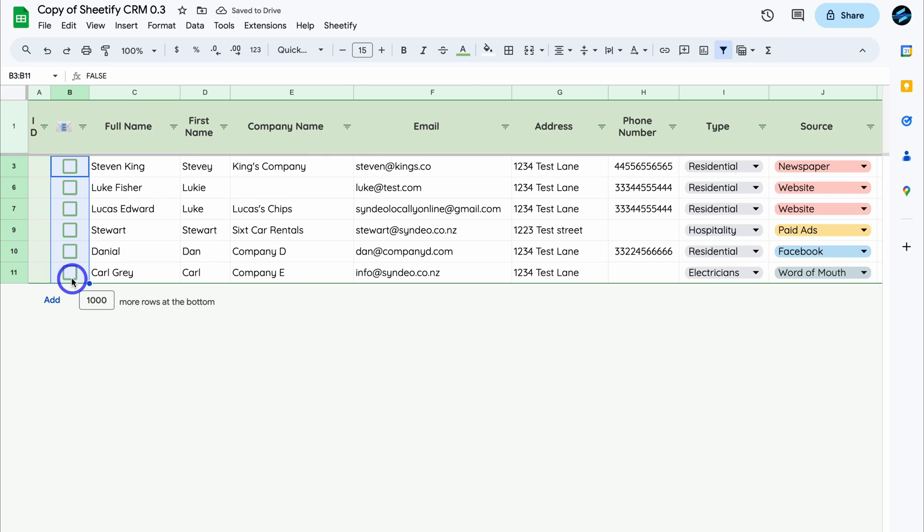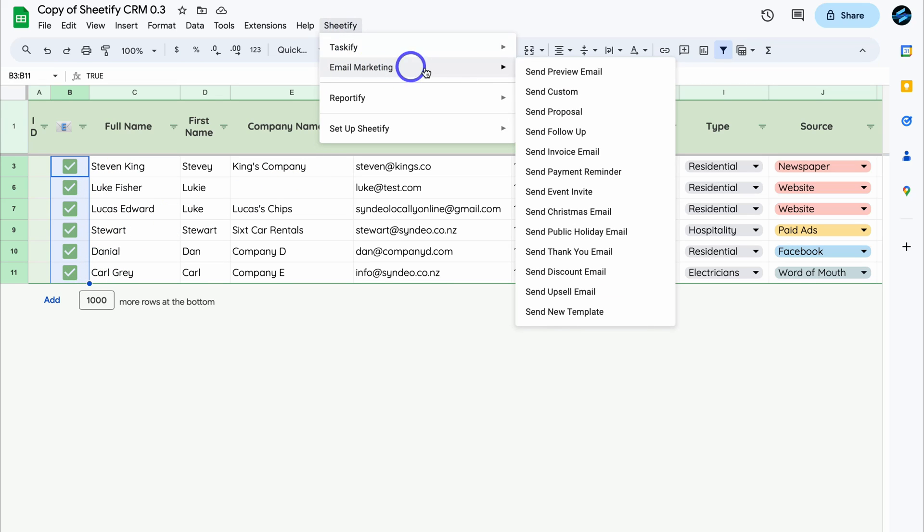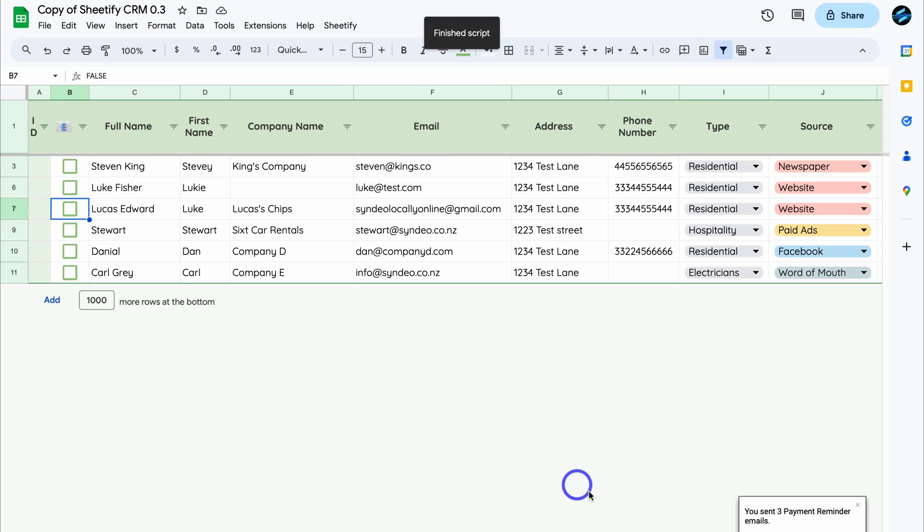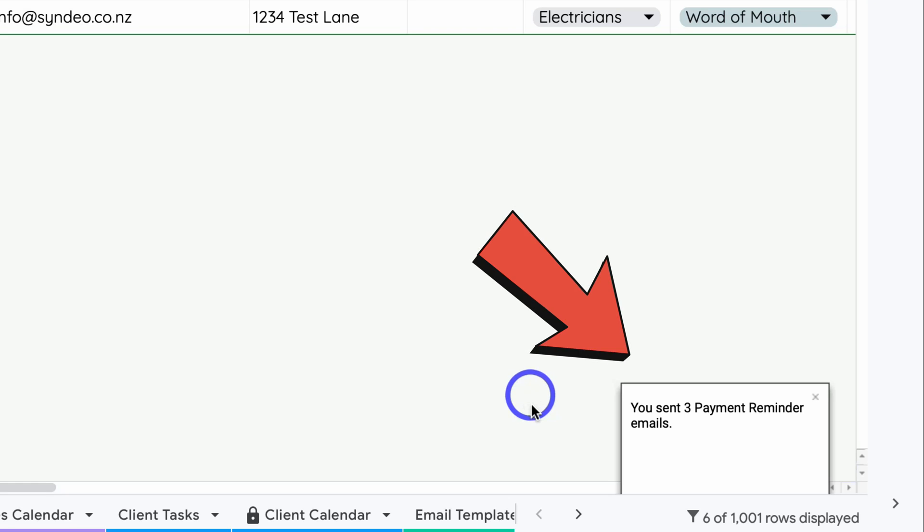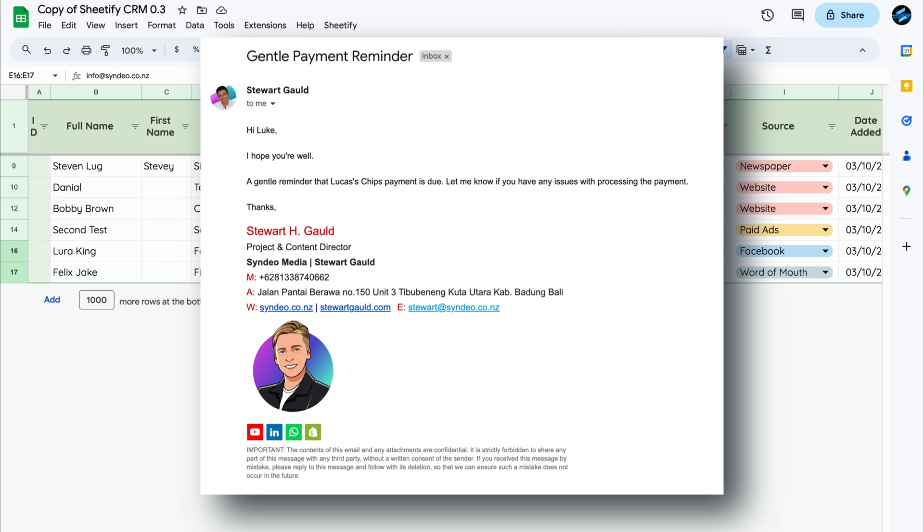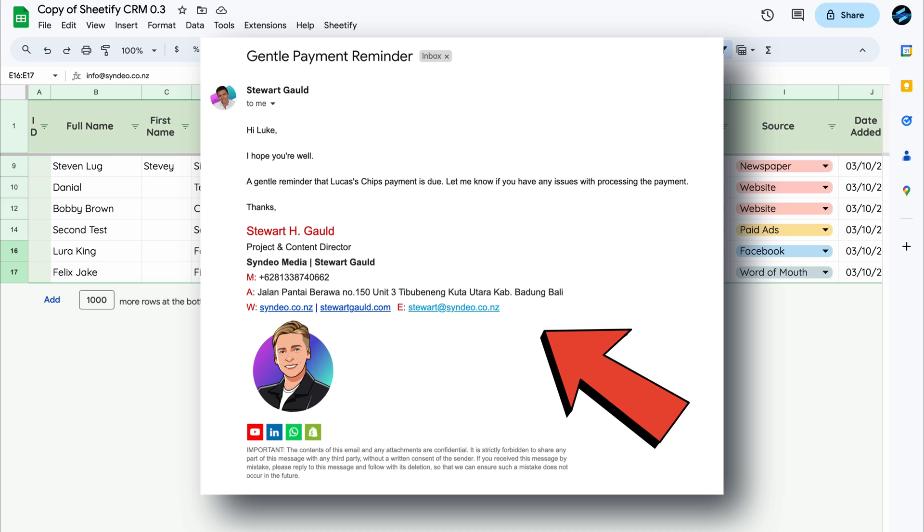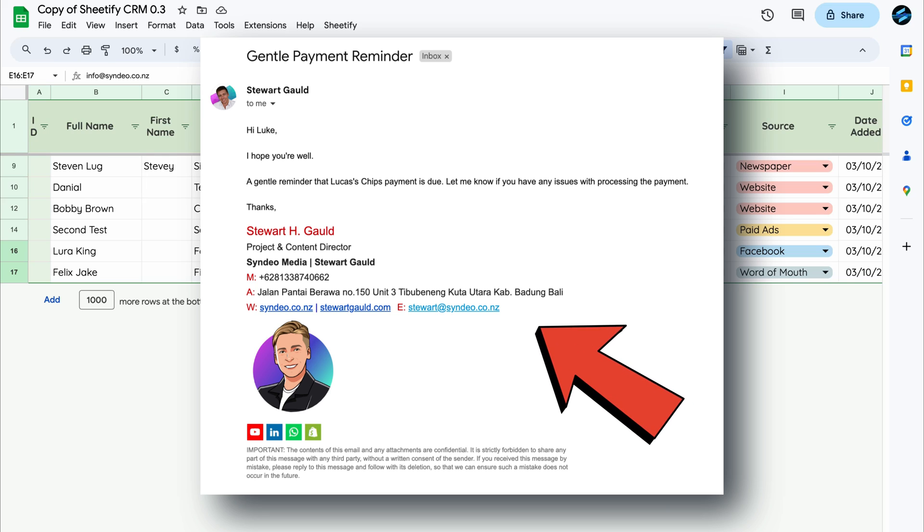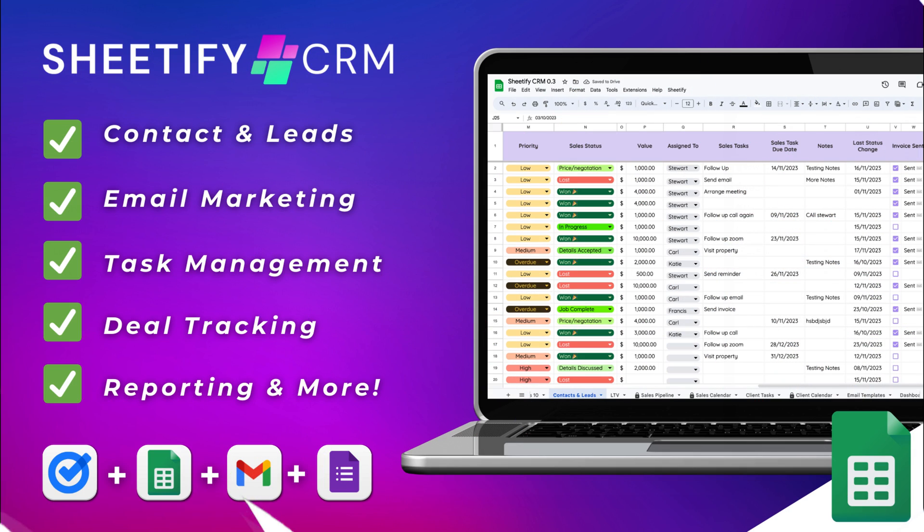Then simply select the contacts that you want to send a Gmail email campaign to. Then all you need to do is click on the email template that you want to send to your recipients and then confirm, and just like that, your email campaign is sent. It's super easy and your email campaign will look something like this. It will pull in your email signature and the personalized information. If you want to learn more about Sheetify CRM, I will add a tutorial down below that shows you all the cool features that you can leverage to grow your business.